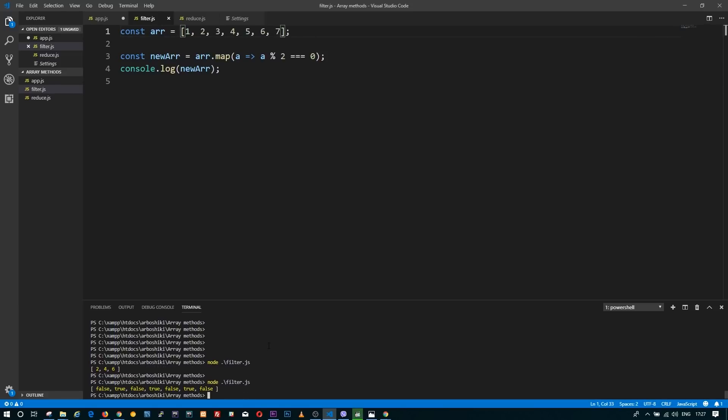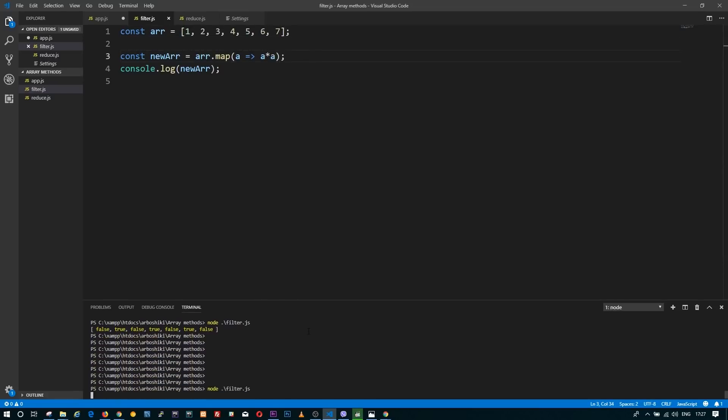So it's true for two, four, and six, and it's false for the rest of the elements. Let's modify the callback of the map so that it returns the square of the passed element. The new array will have the squares of each element from the original array.